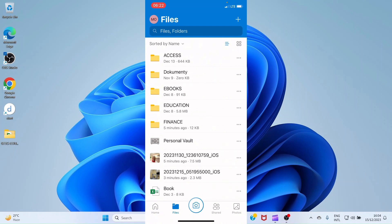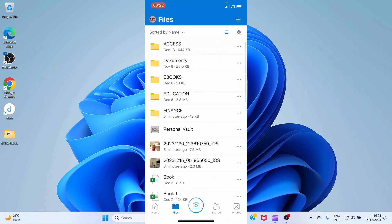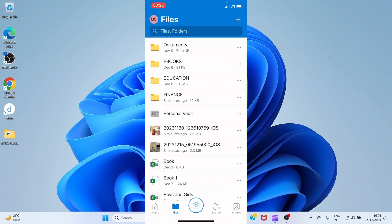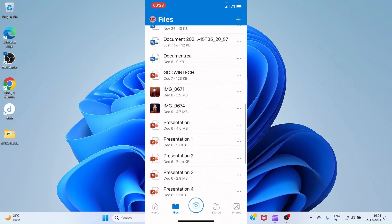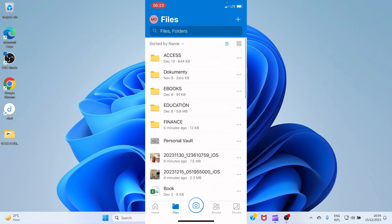There is also a Personal Vault section on OneDrive where you can store special files like a driver's license, pay certificate, or international passport. It requires an extra level of security. We won't go into the details for now.